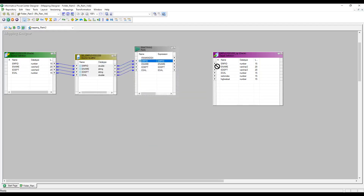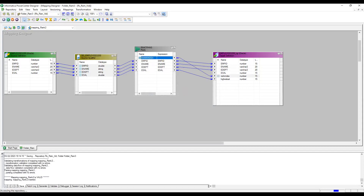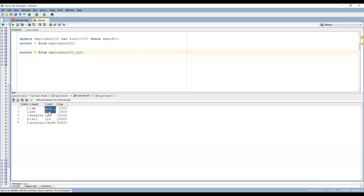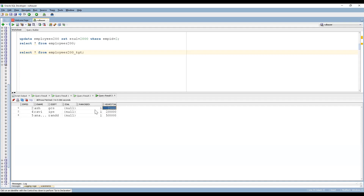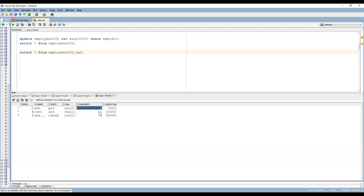Let me save and map the columns: employee ID, employee name, employee department, and employee salary — salary goes to highest salary, and rank index goes to rank index. After creating and running the session, we can see the output. Grouped by GCS, 2000 is the highest salary. For IPS, 20000 is the highest. For R&D, 50000. The rank index shows 1, 1, 1 for each group.